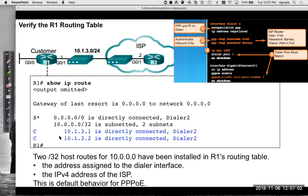We can see a couple of host routes were installed in the customer's IOS routing table. This is the address assigned to the dialer interface and the IPv4 address of the ISP — the .1 at the customer end and .2 at the ISP end.